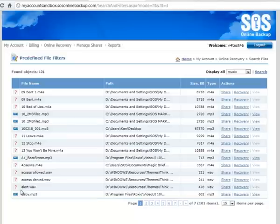Alright, so we've got this baby.mp3 which is installed with my Roxio program on my PC. I'm going to click view here. We'll notice the Ajax pop up.